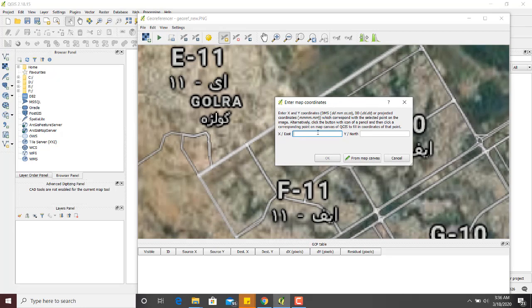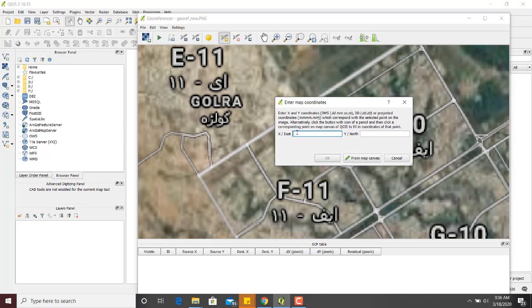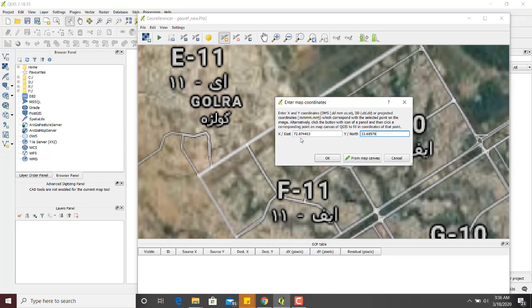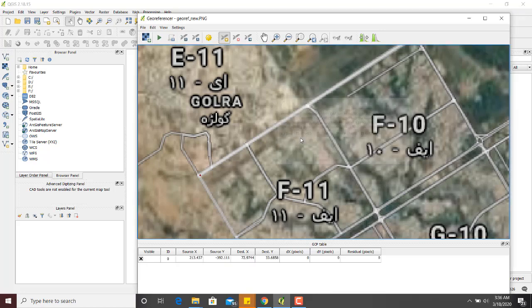As we know it asks about the easting of this point. I will enter the easting: 72.974403. Northing is 33.685799. I will hit enter.